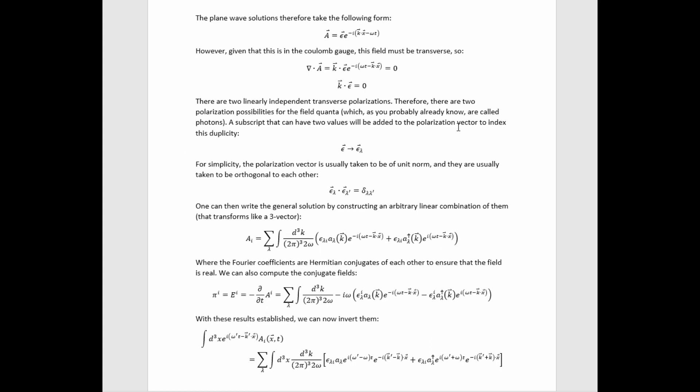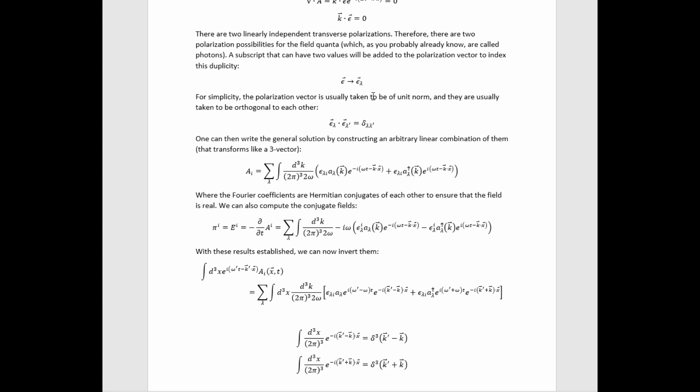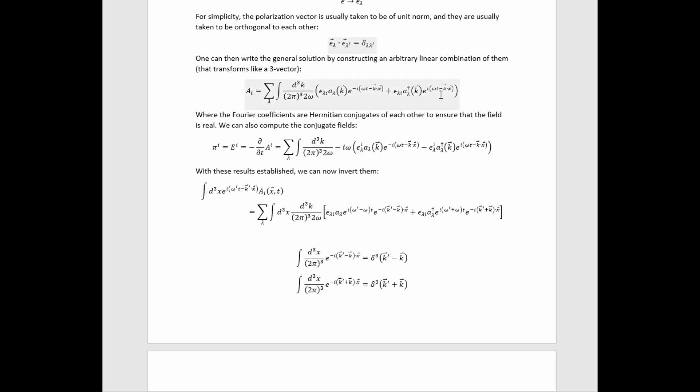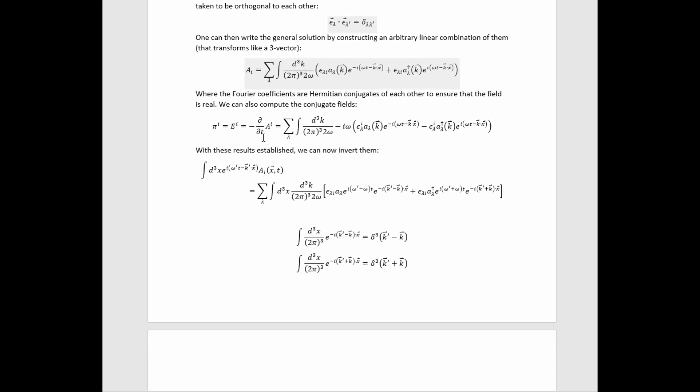A subscript that can have two values will be added to the polarization vector to index this duplicity. For simplicity, the polarization vector is usually taken to be of unit norm, and they are taken to be orthogonal to each other, so we can write the dot product simply as a Kronecker delta. One can then write the general solution by constructing an arbitrary linear combination of these plane waves, including complex conjugate plane waves, making sure that the Fourier coefficient on one is the Hermitian conjugate of the other so that the field is real. We then calculate the conjugate field — simply the electric field.